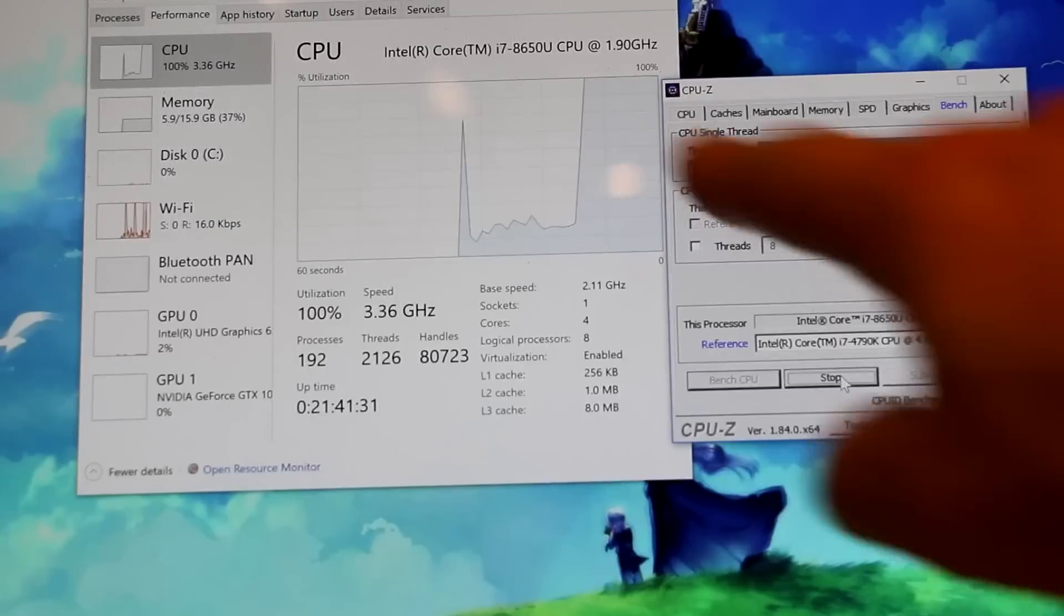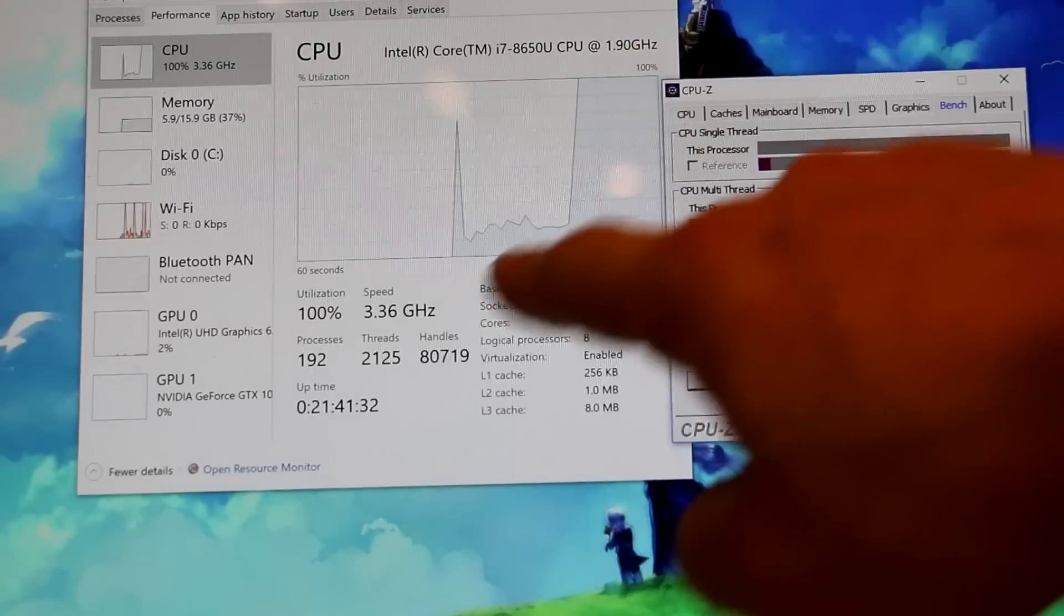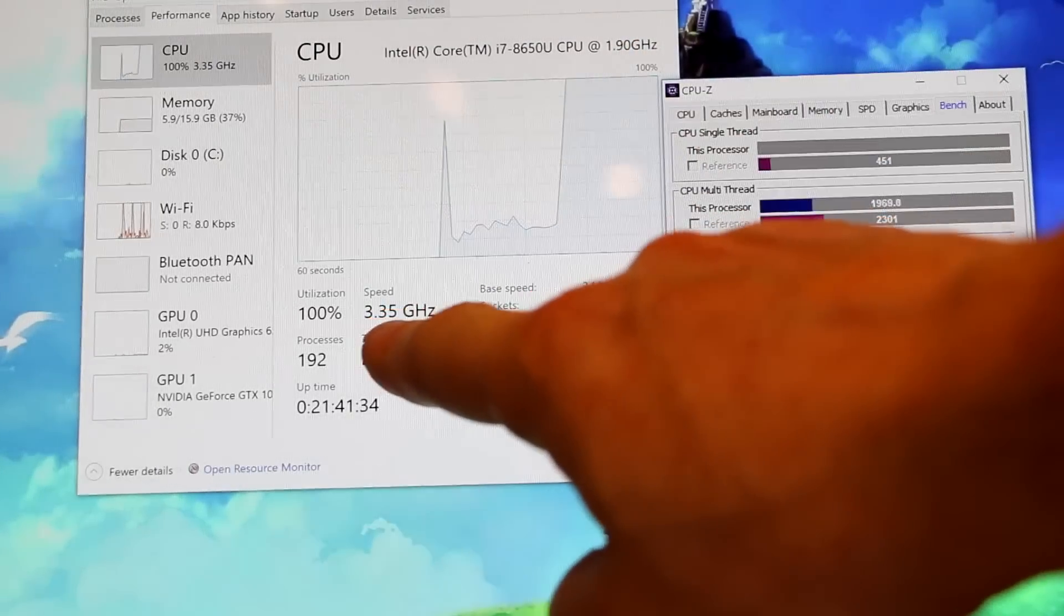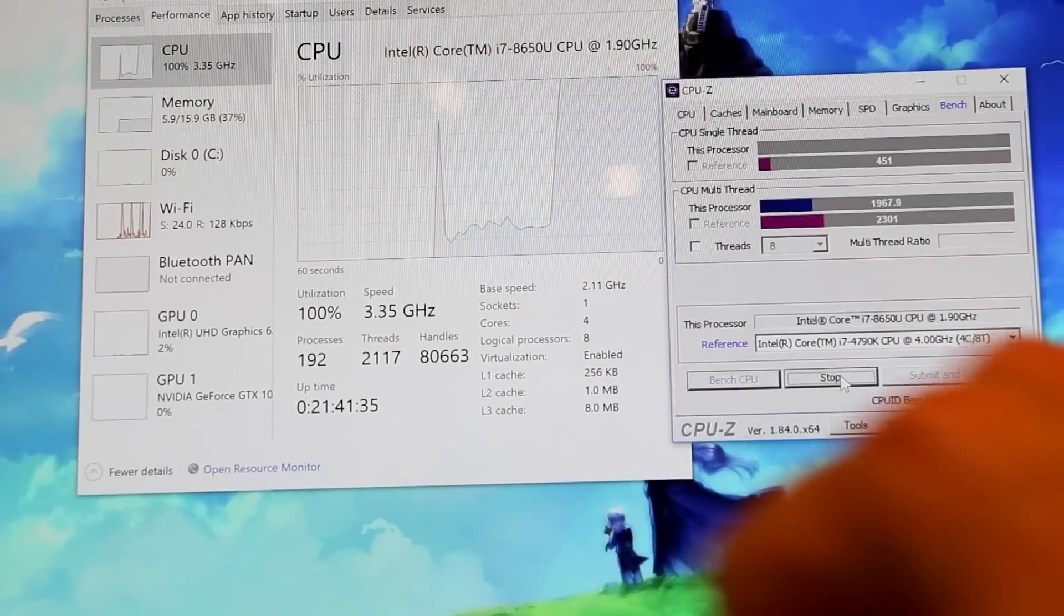So we're at 100%, speed is 3.35 gigahertz.